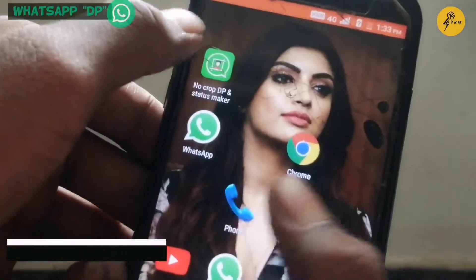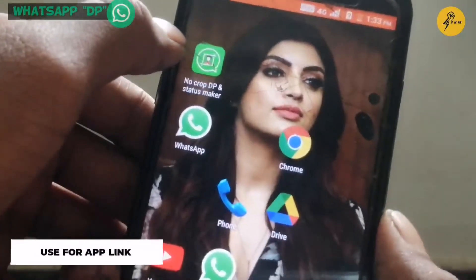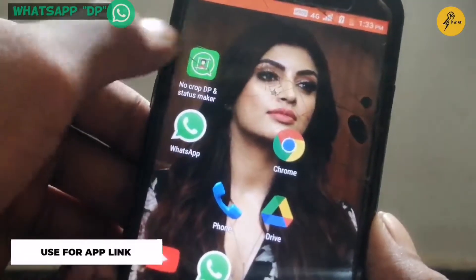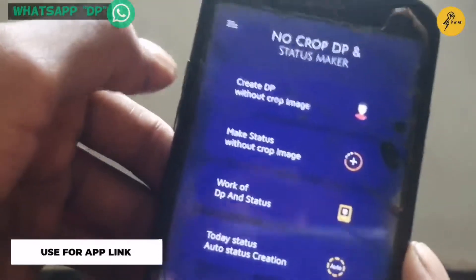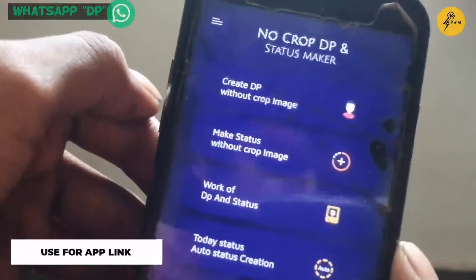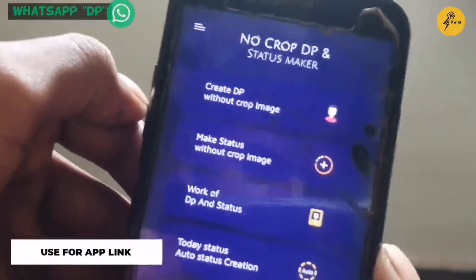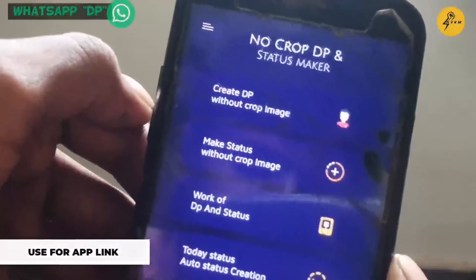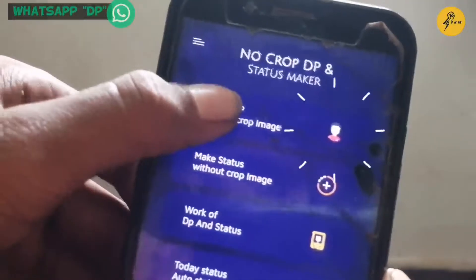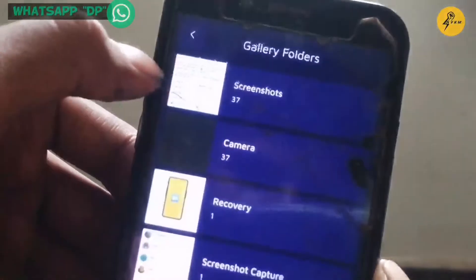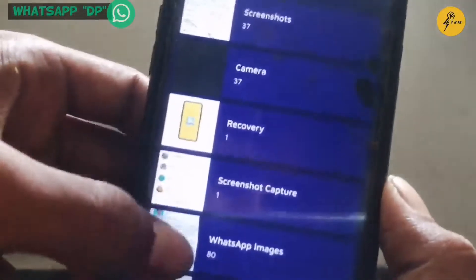If you want to use the WhatsApp profile, we can download from the description. If you want to download the app, click on the first step, click 'Create', then click the gallery.